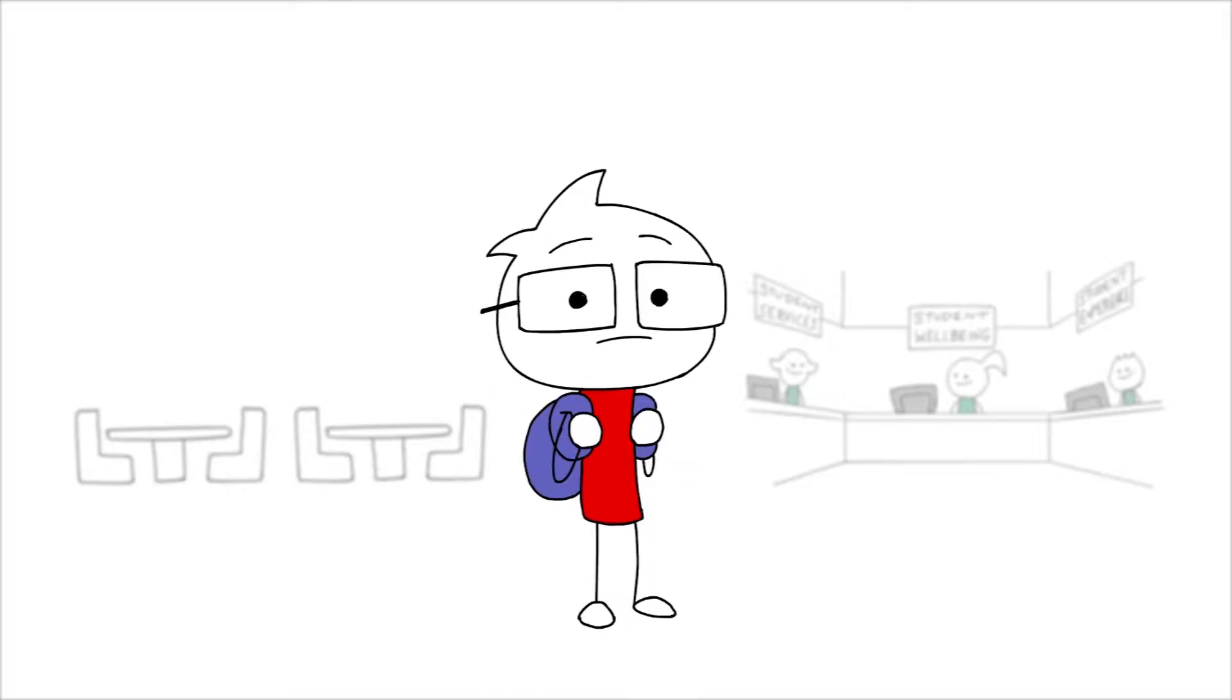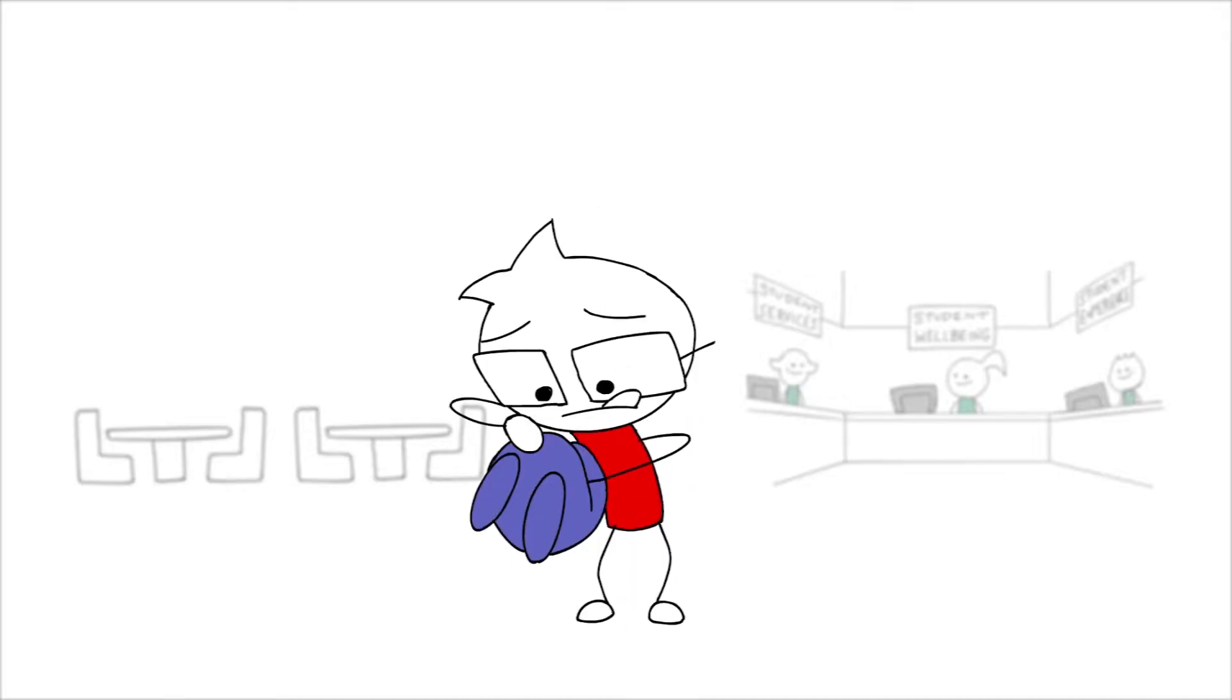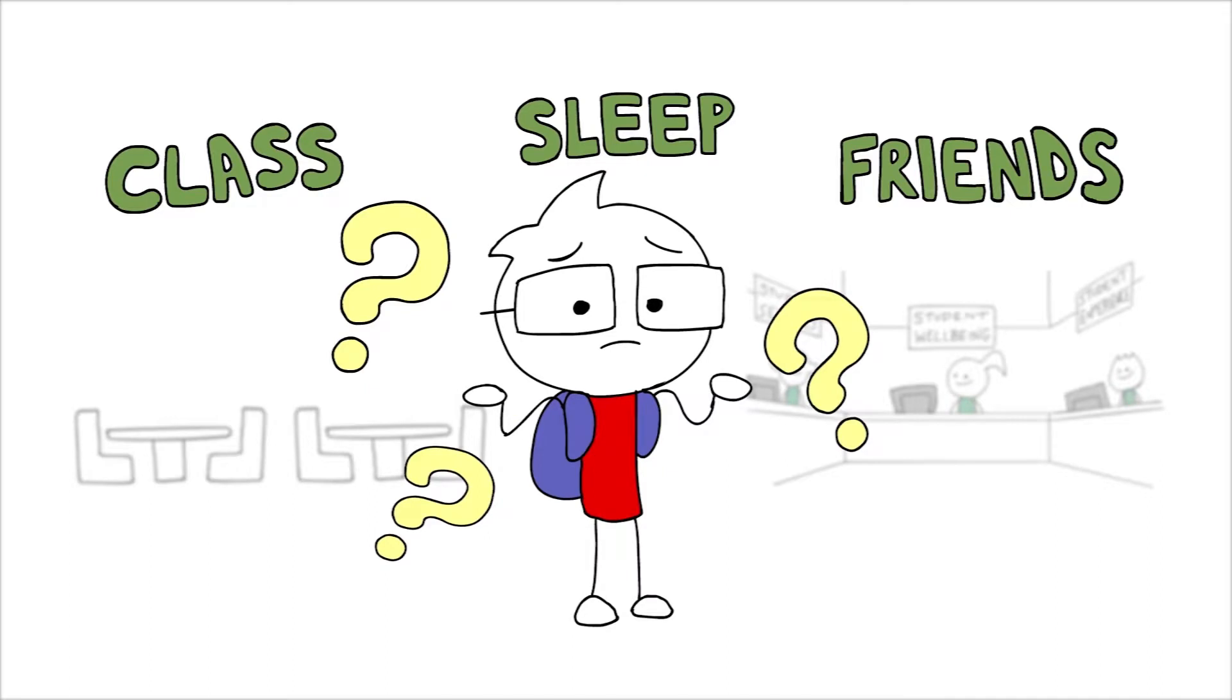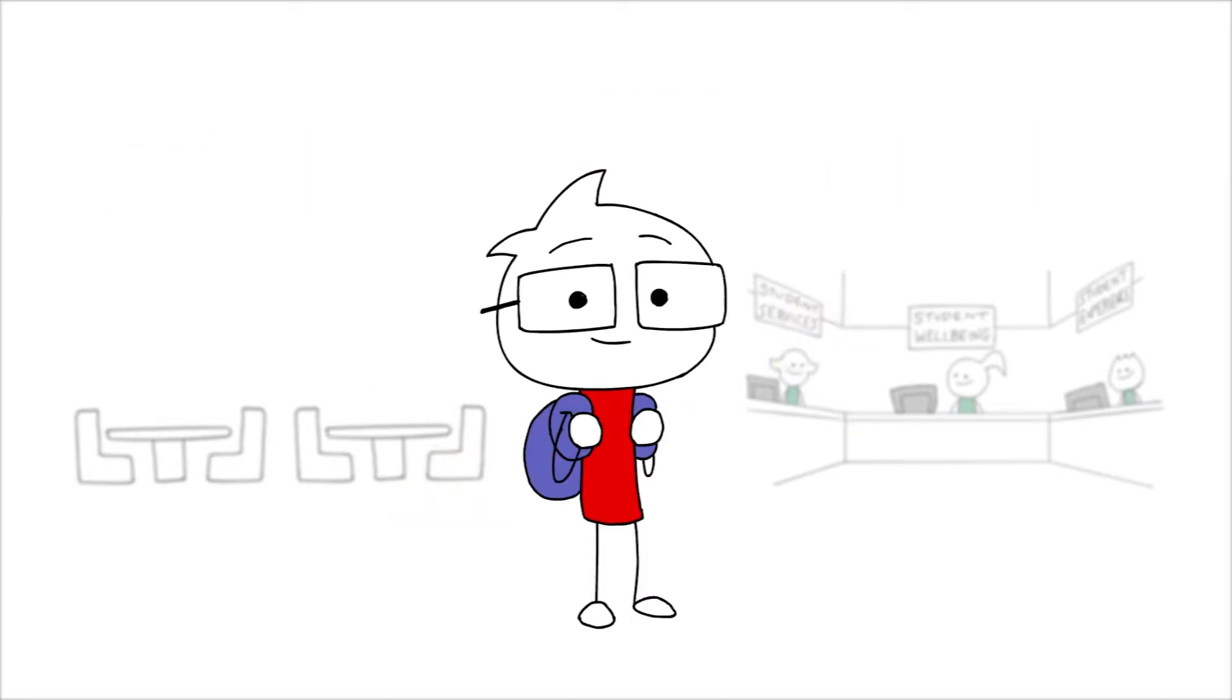What's wrong? You can tell me. You need help finding your class, sleeping better and making friends?